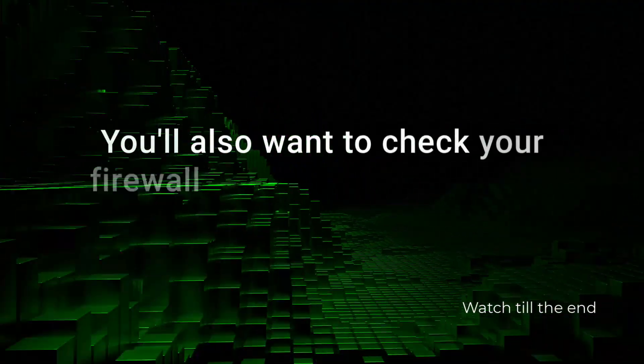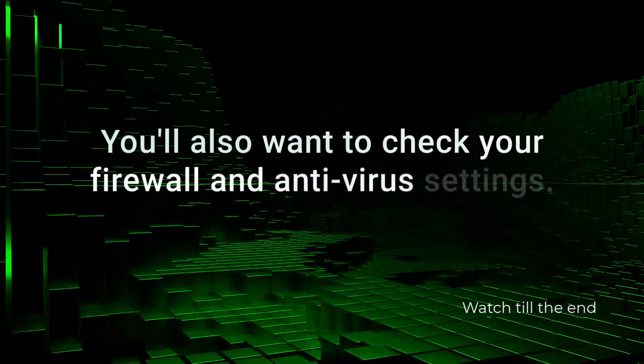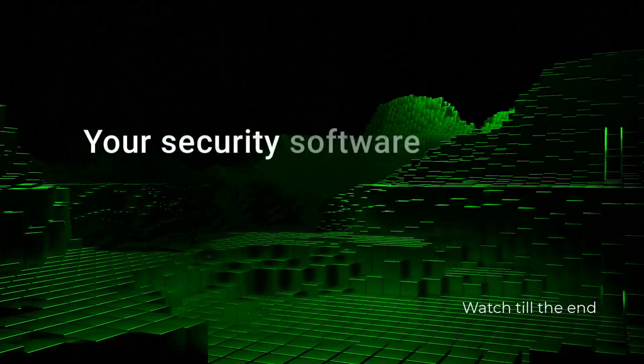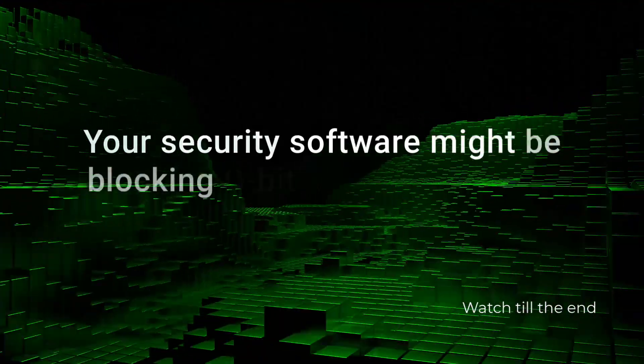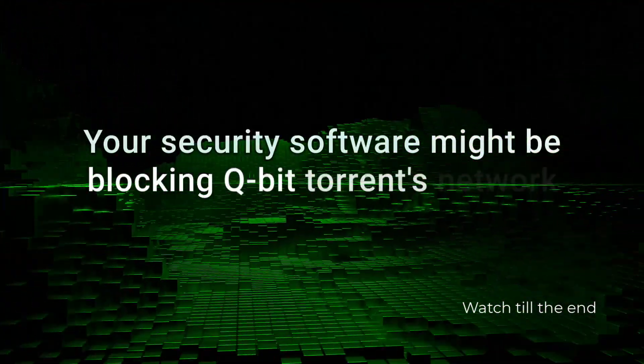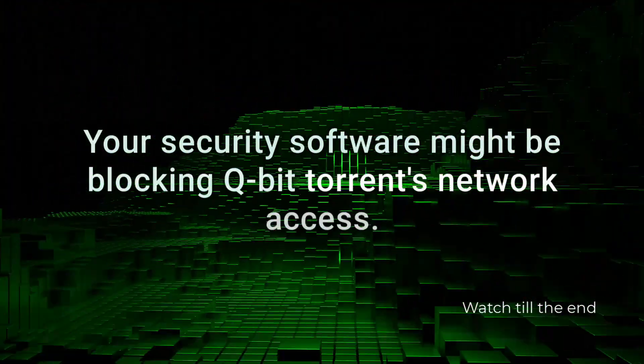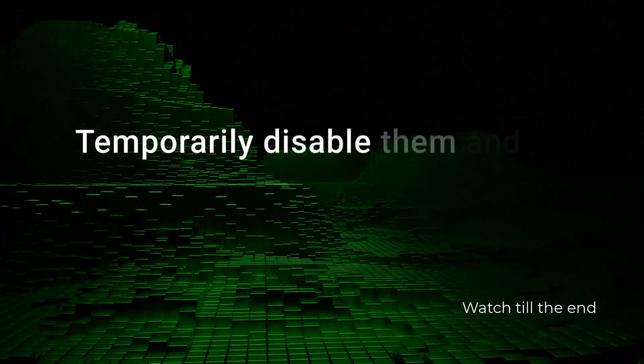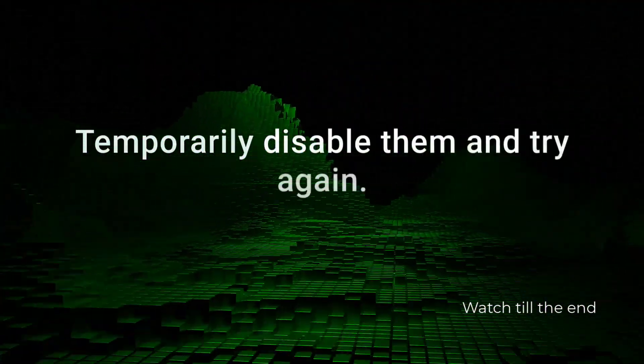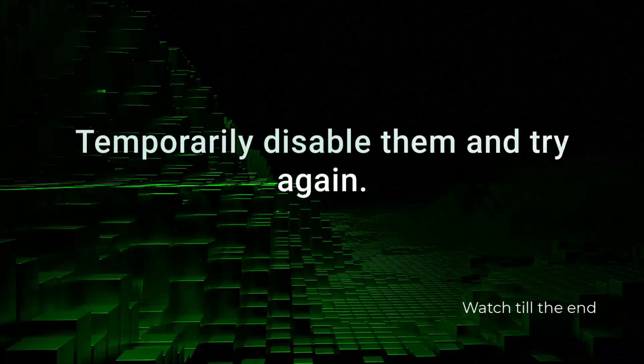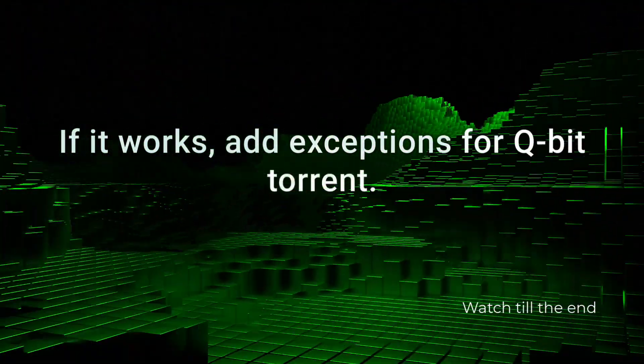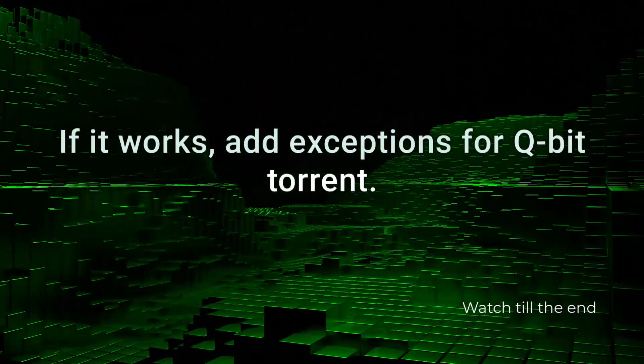You'll also want to check your firewall and antivirus settings. Your security software might be blocking QBitTorrent's network access. Temporarily disable them and try again. If it works, add exceptions for QBitTorrent.